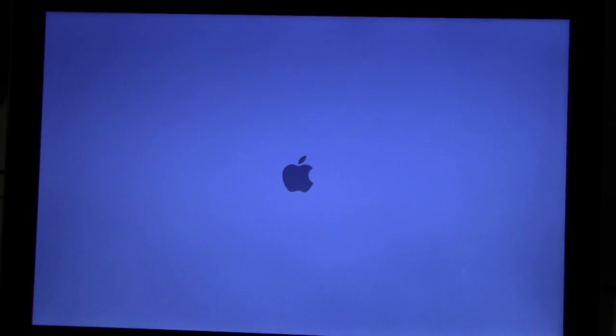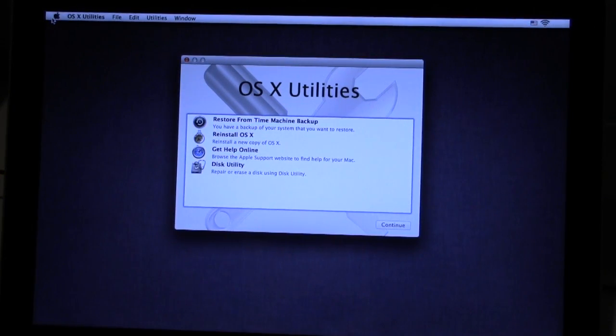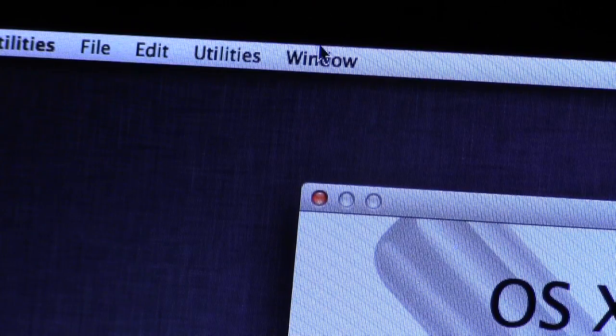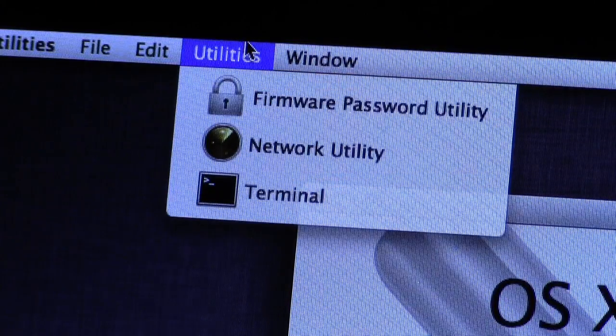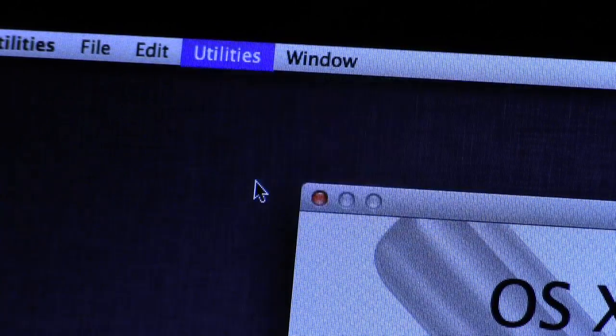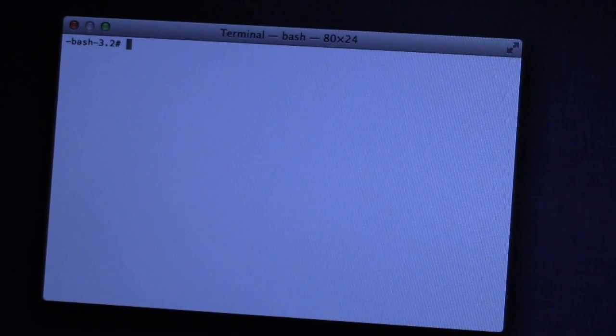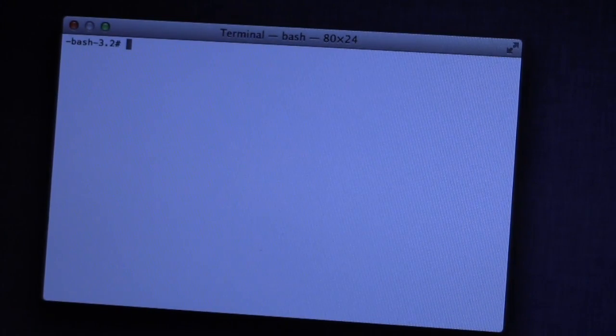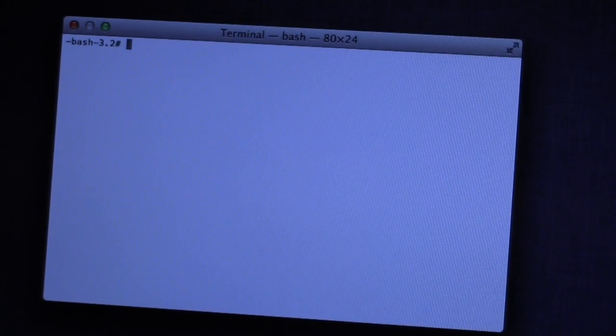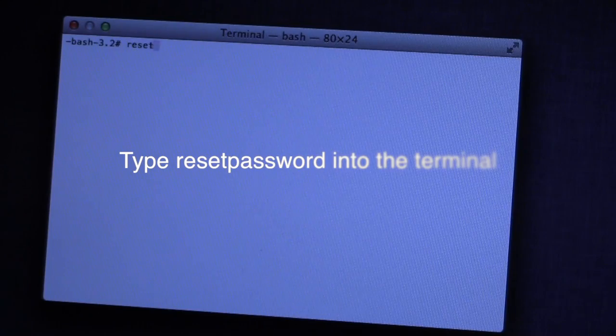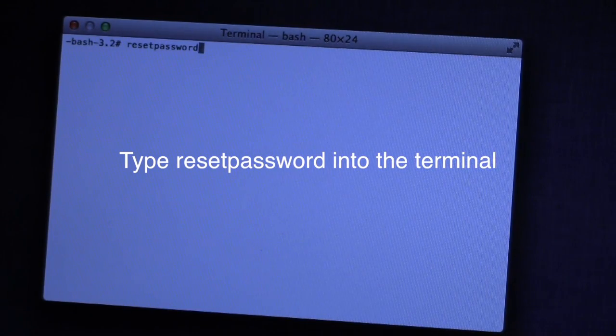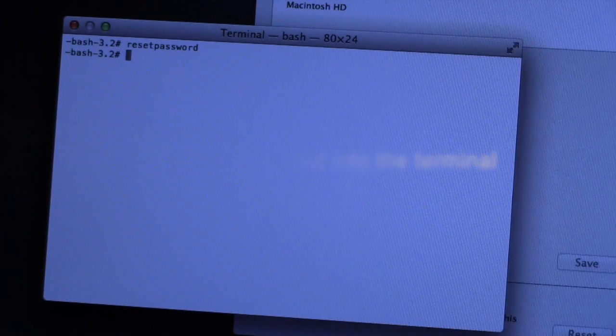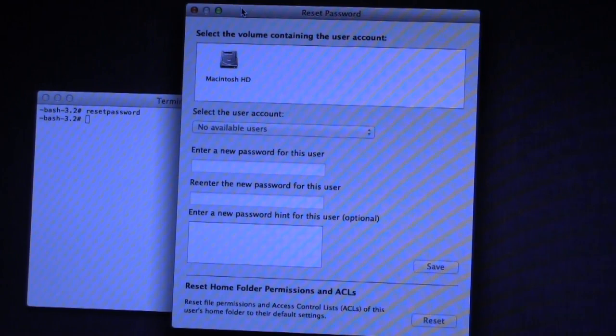So once this boots up, you'll see a screen. You're going to want to go over to Utilities and then go ahead and click Terminal. Now a little window will pop up that looks like a command prompt. Don't be scared, this is very easy. All you have to do is simply type reset password and hit return. Now this new little window will pop up. It's the password manager.